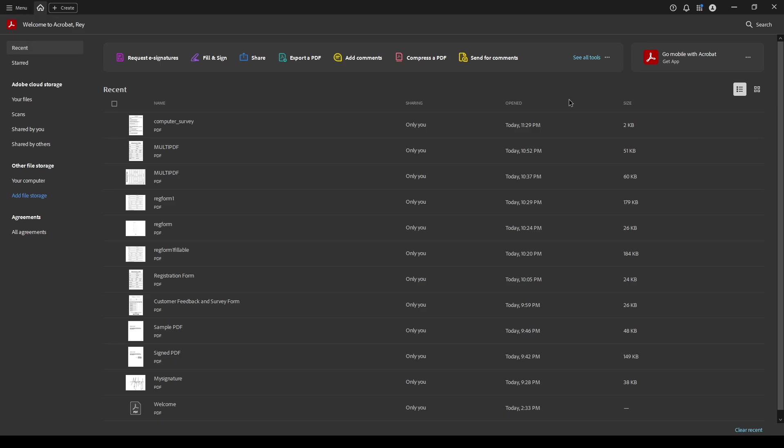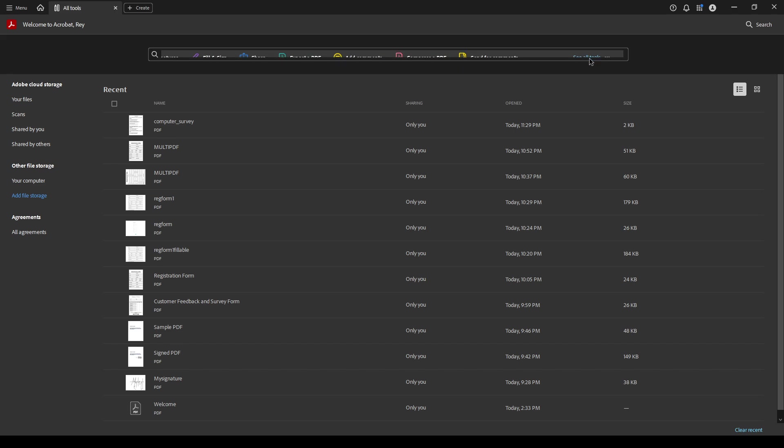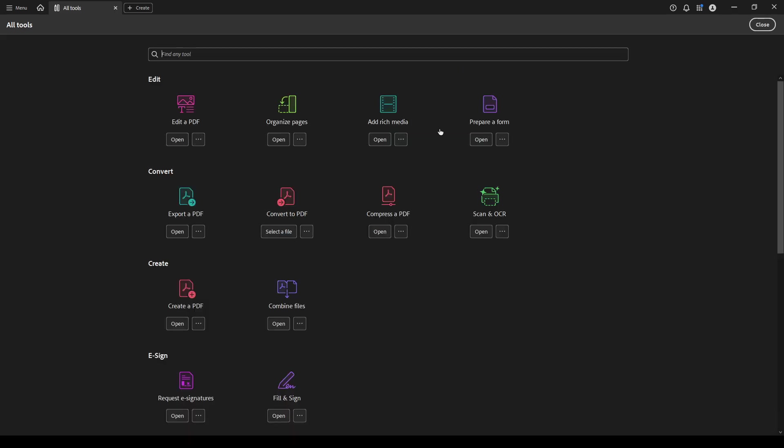Let's start by opening Adobe Acrobat on your computer. Once you're all set up, direct your attention to the menu options in the application. You're going to want to click on the All Tools tab.